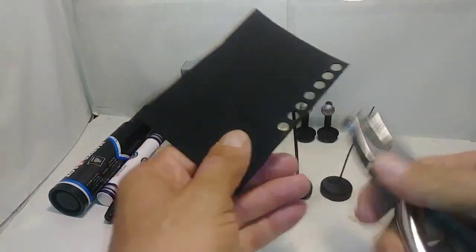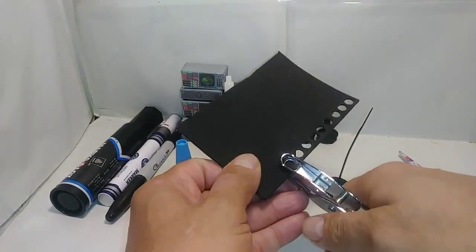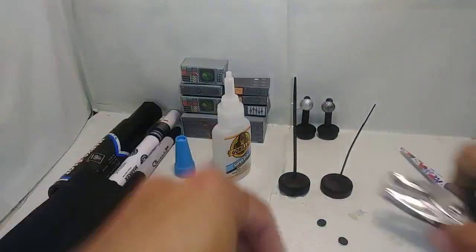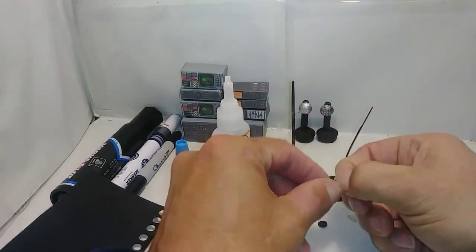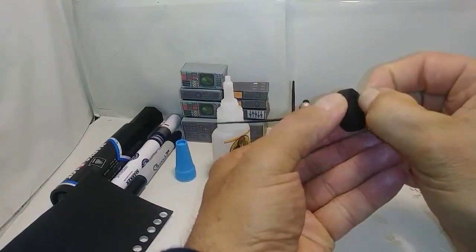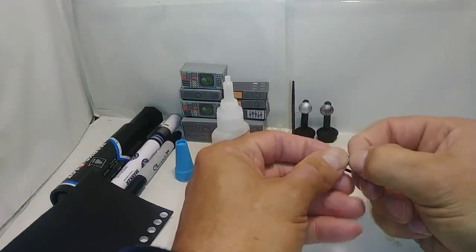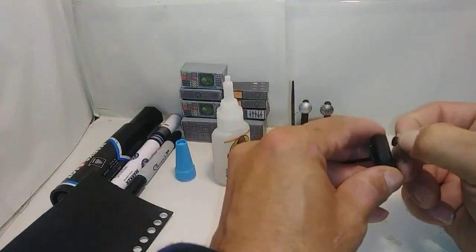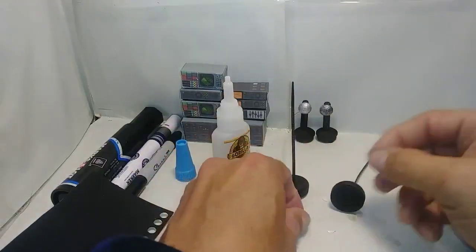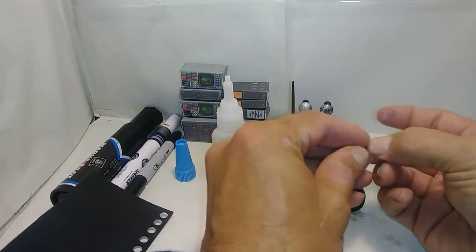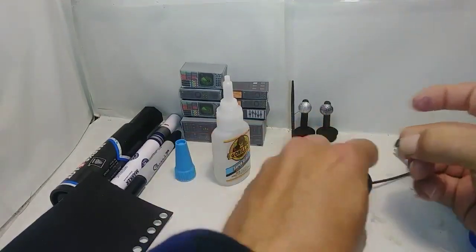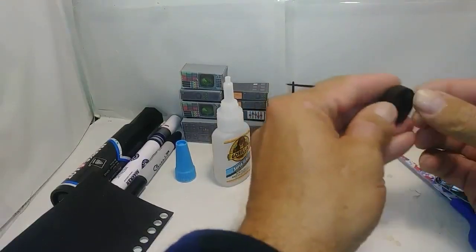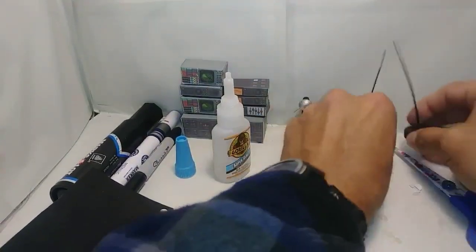Grab some of your craft foam and punch out three holes. Peel off the backing and stick them to the bottom. Kind of space them apart a little bit. There we go. We have the antenna.